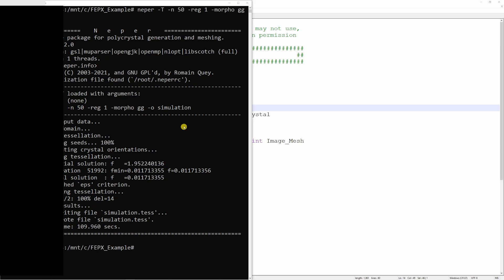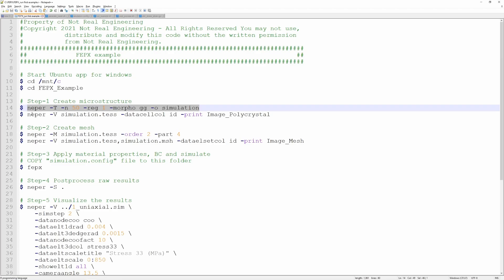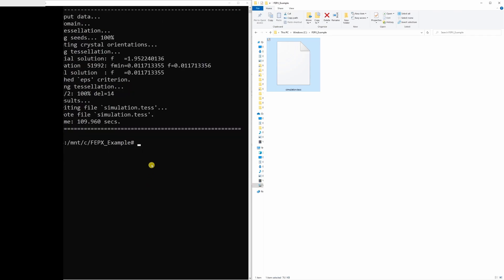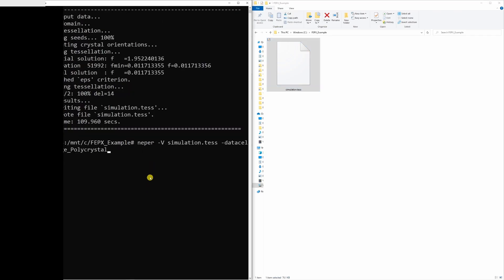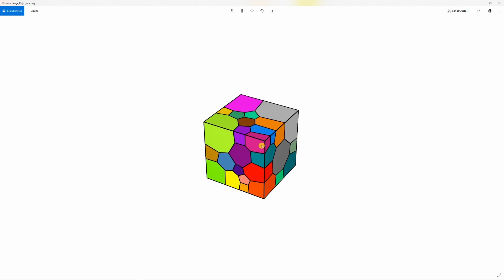Tessellations are done. If you go back to that folder you can see one file: simulation.tess. But to visualize this polycrystal you have to type the NEPER module V command. Go back to the Ubuntu terminal and type that command — it will create a file called image_polycrystal. If you open this, this is the polycrystal we just generated. Looks good!